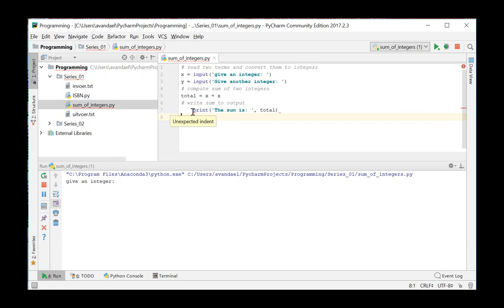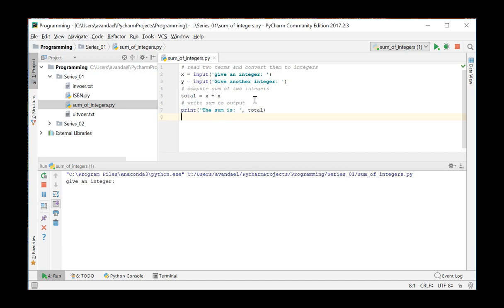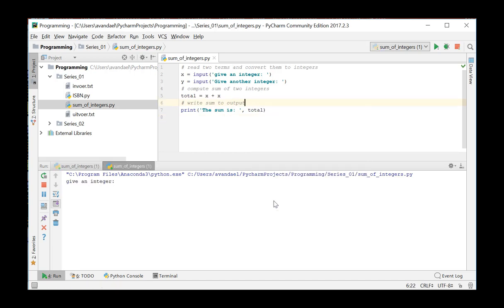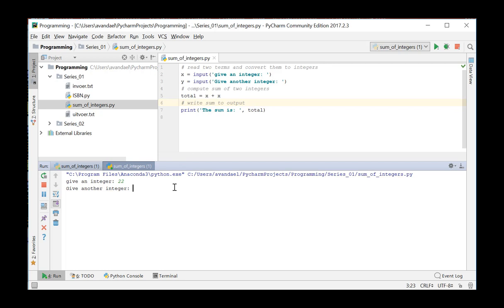which gives us a syntactically correct program. We execute the code. The first instruction is executed and prompts us for a first number. The second instruction is executed. It prompts for a second number.